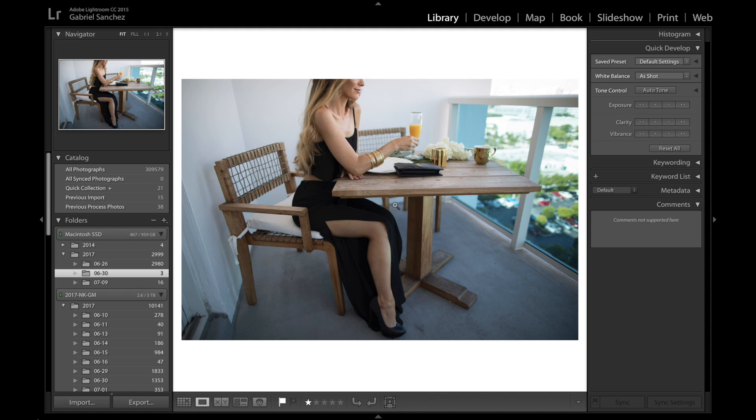any editing software that you have, as long as you have this one feature. You can do it in Lightroom, Photoshop, or any other software. Now let's jump right into Lightroom so I can show you what that looks like.